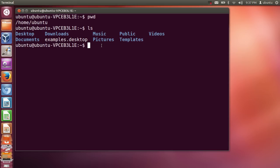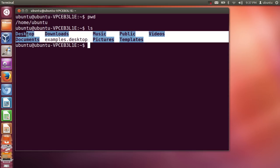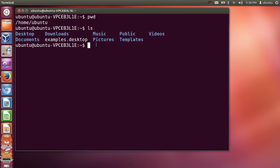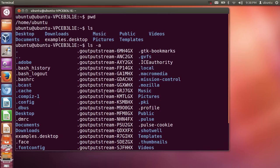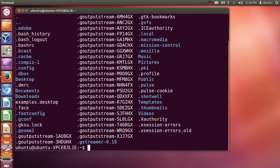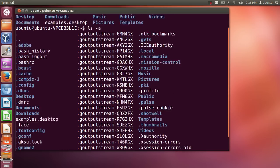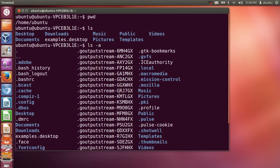Right now, this only shows the non-hidden files. If you want to show hidden files as well, you can give the command LS -a. The 'a' stands for all — list all. You can see it will print out all the files, whether hidden or not hidden.